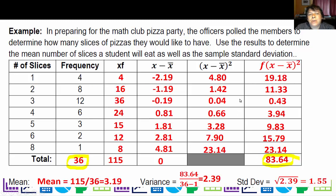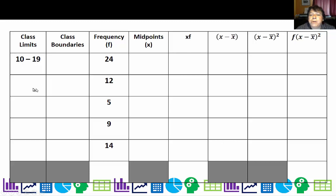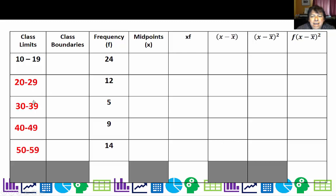Now we're going to look at histogram data, and this is for different age groups of people playing Pokémon — I'll be honest, I made the numbers up. So I have 10-to-19-year-olds playing Pokémon. The next class would start after 19, so I'm going to do 20 to 29. I want the class widths to be the same for each category, and so we have up to 50 to 59.